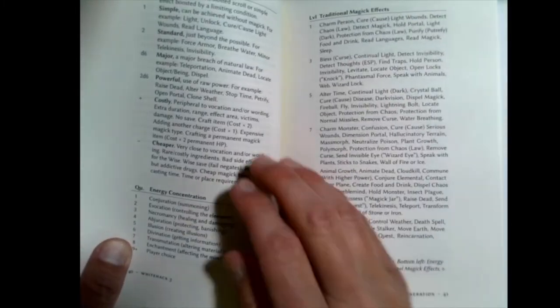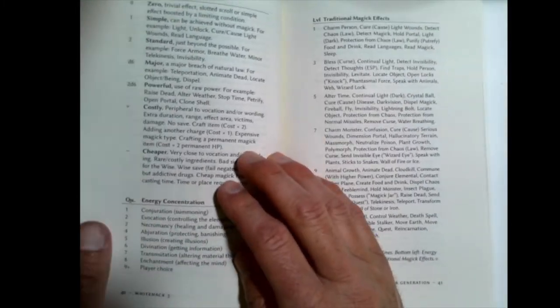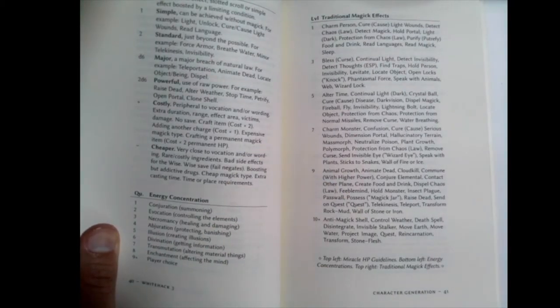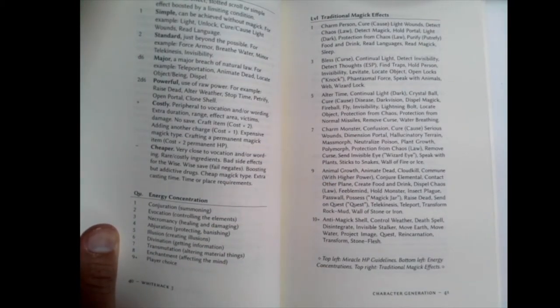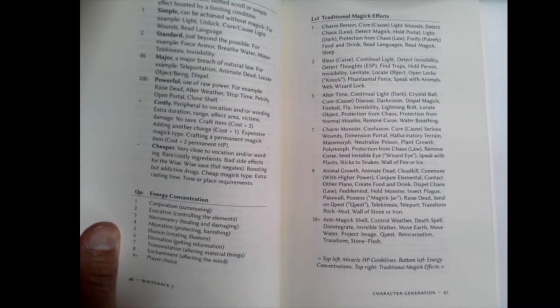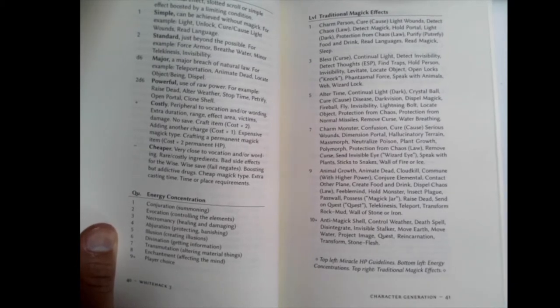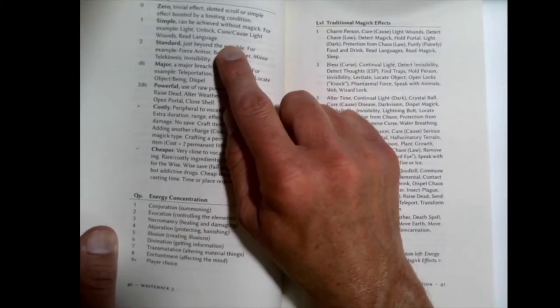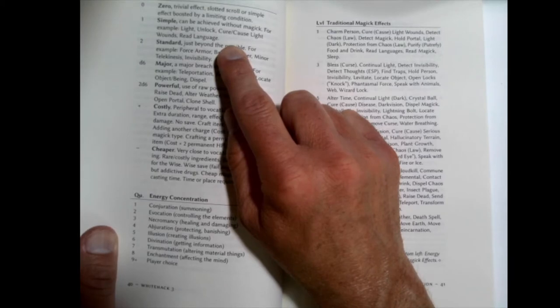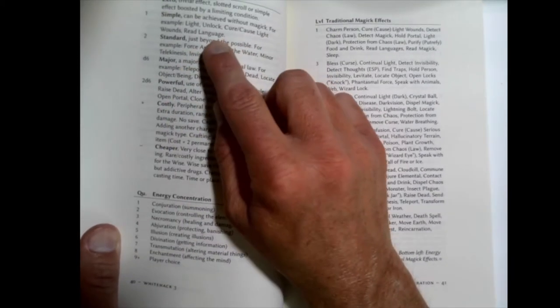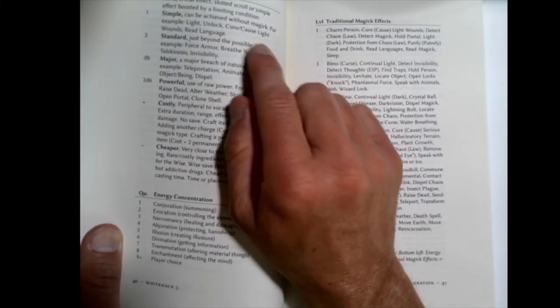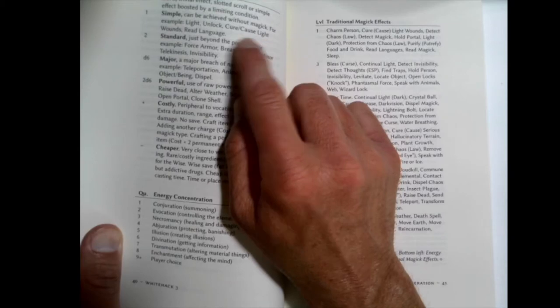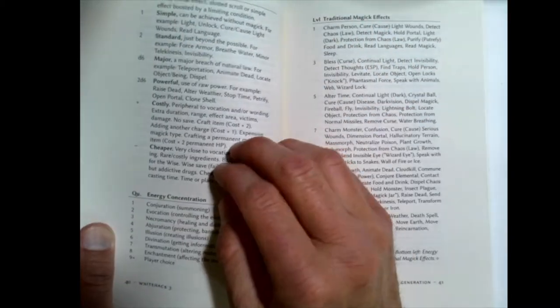So here's the miracles. The way miracles or spells work in this system is they cost you hit points. So if you want to do something simple, which are things like they could be achieved without magic, but might be better to do with magic, like cure light wounds. Well, you could bandage them, but this will be a little quicker or light. It costs you one hit point.